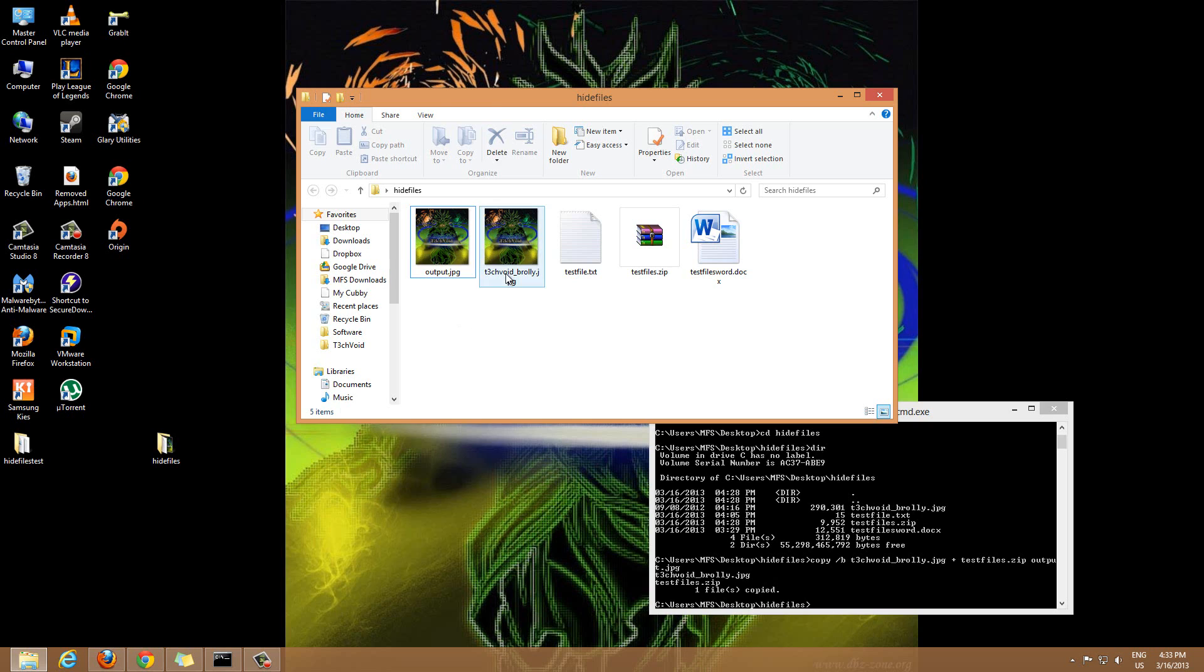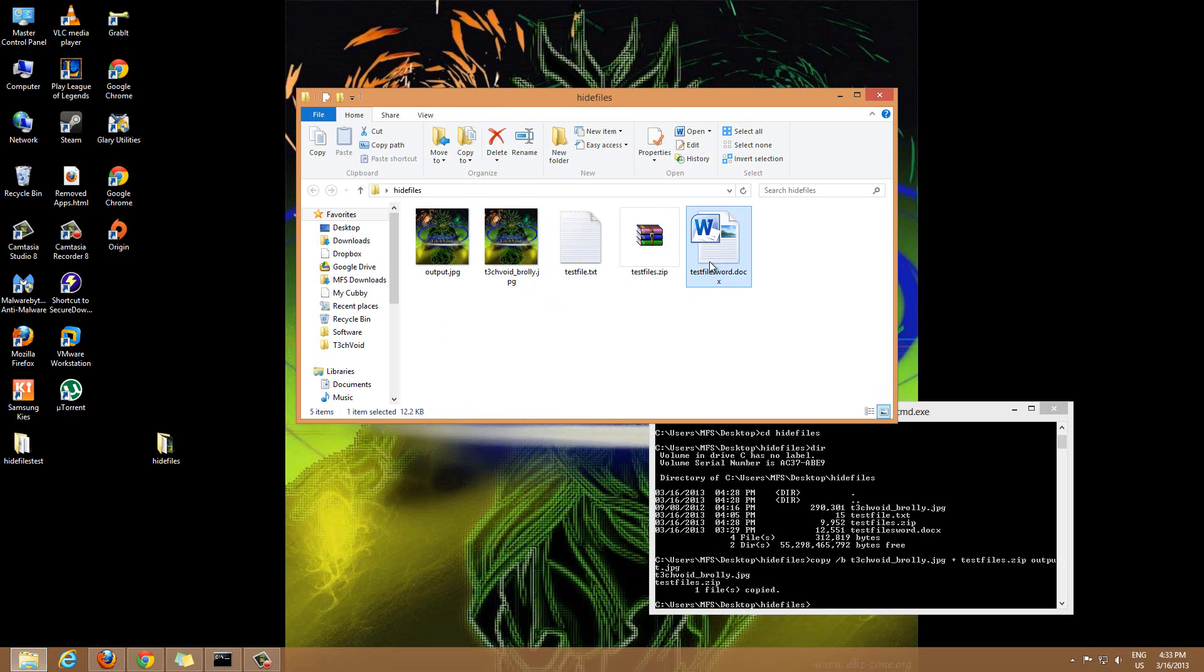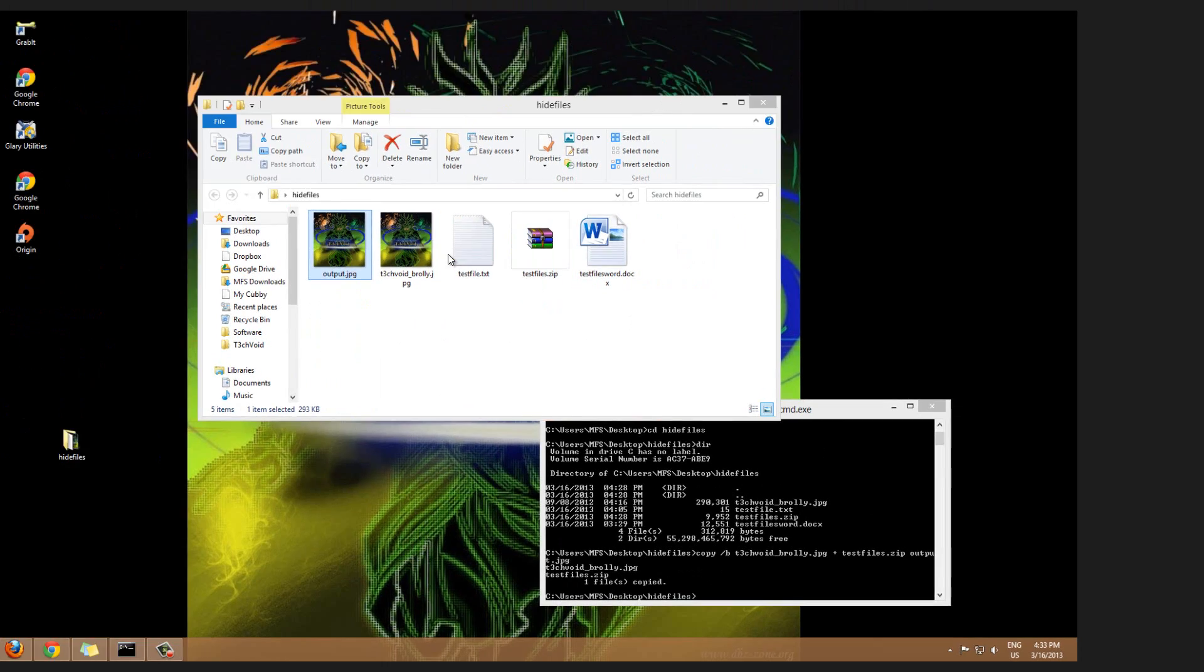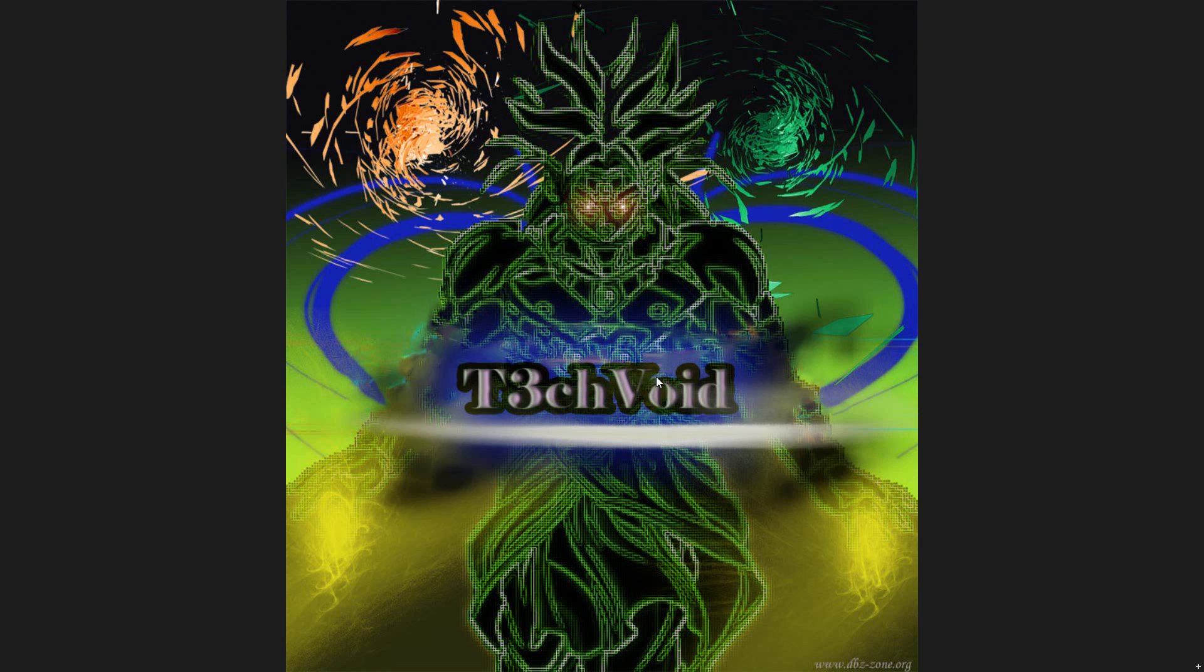But within this image file, hidden inside are these two files that I hid. An easy way to double check is if I click on this you'll see the file size is 283 kilobytes, this is my original image. Now if I click on this you'll see the file size is 293, so you know the file is bigger because we added these two files inside.